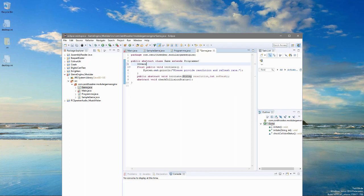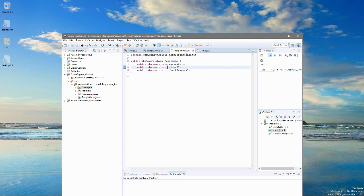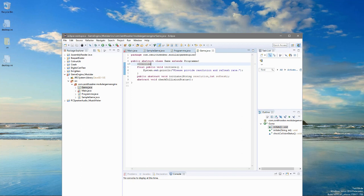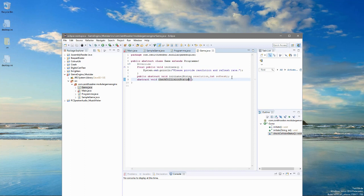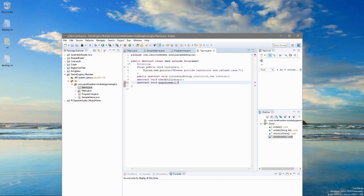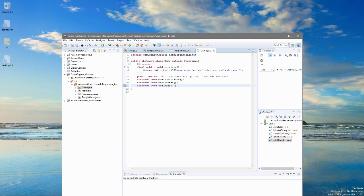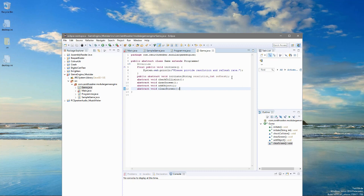So then, I'll just have this say system.out.println. Please provide resolution and refresh rate. I'll make this final as well. Cool. So that's all good. Now, I think I'll put an override on this. Unless it gives me errors. Nope. There we go then. That makes more sense.